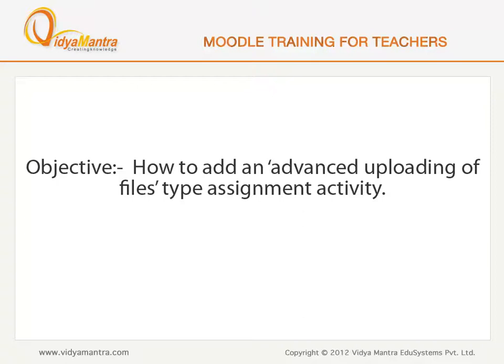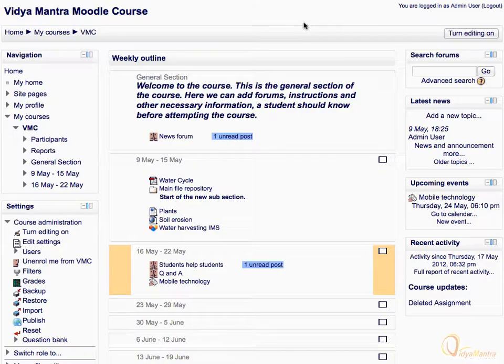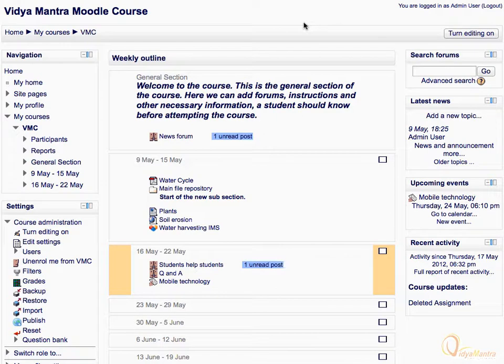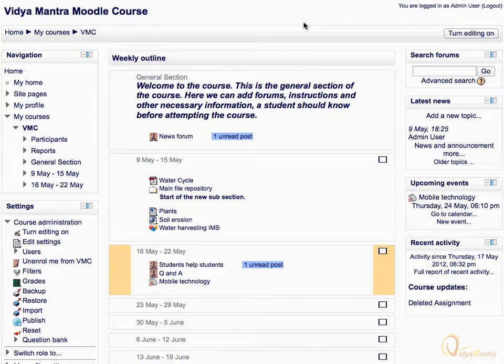In this lesson, we will add an Advanced Uploading of Files type assignment activity and submit the same as a student. The Advanced Uploading of Files type assignment activity can be used to provide students an activity where they can upload their files as assignment submission and in turn get graded by the teacher.